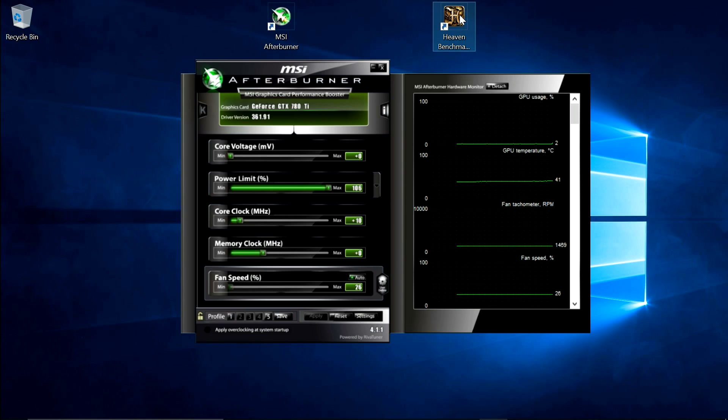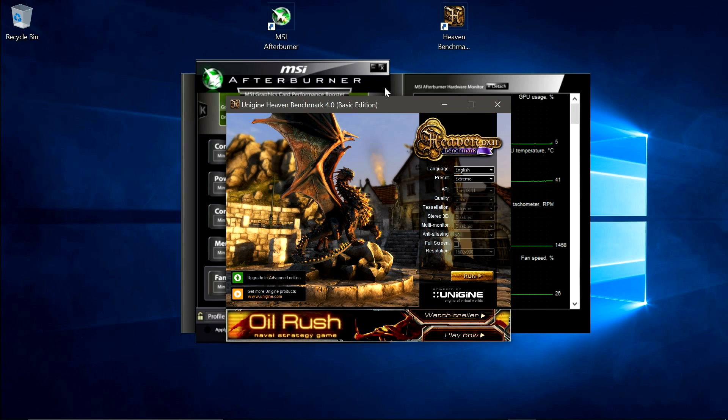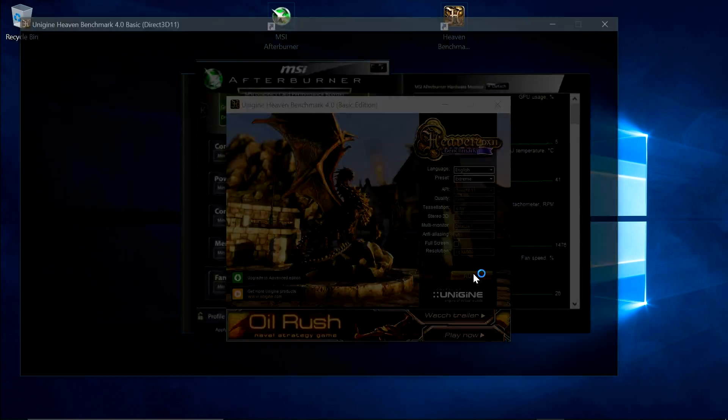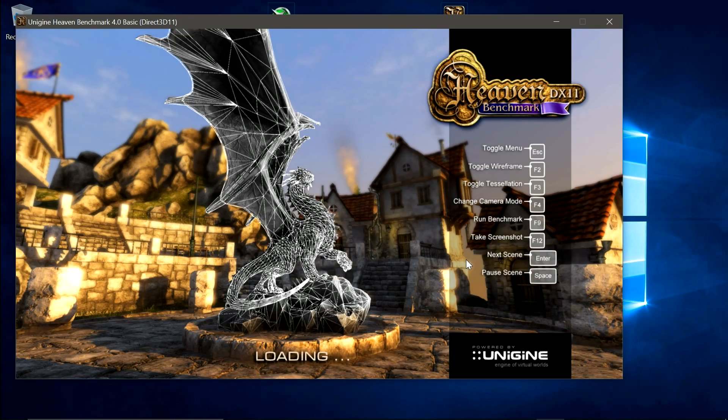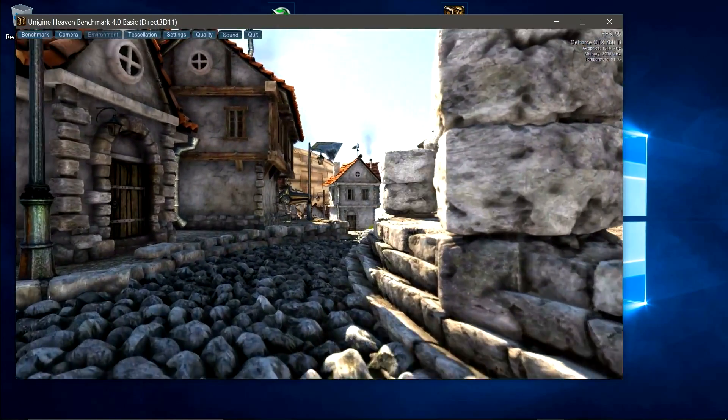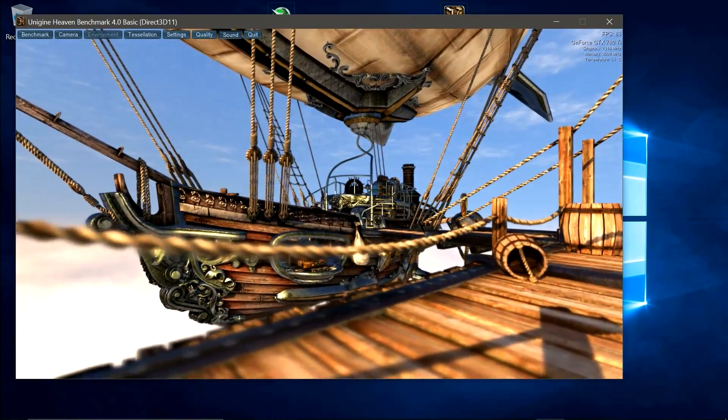So now let's open the heaven benchmark. Okay, let's just put it on the extreme profile, and click run. Now leave this running for about 30 minutes, and that should give you a good idea whether it's a stable overclock or not.